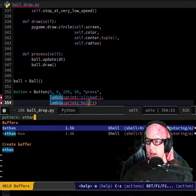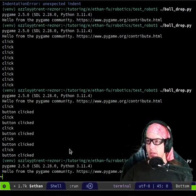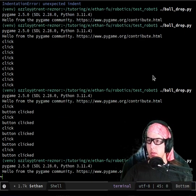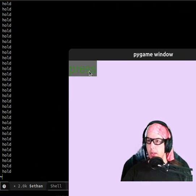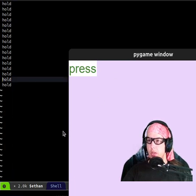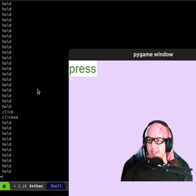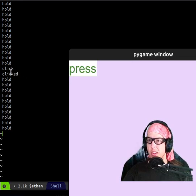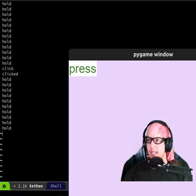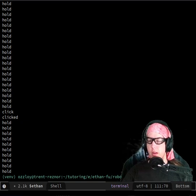It looks like I have a shell open. If I press... yeah, it said 'clicked,' and then it also said 'hold' as long as I held it. Let me try to click really, really fast. So that was me clicking really fast — it still said 'hold' like ten times. Mine also does that.